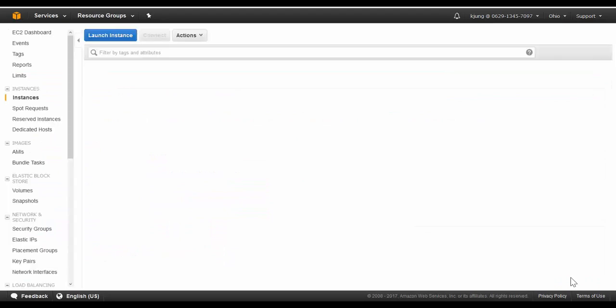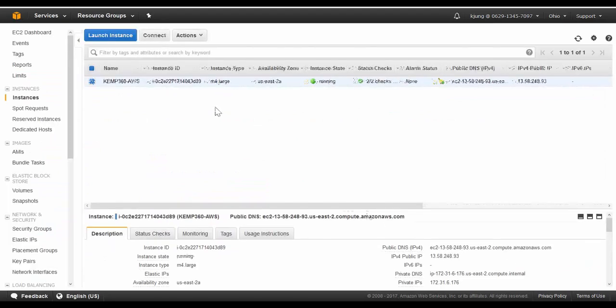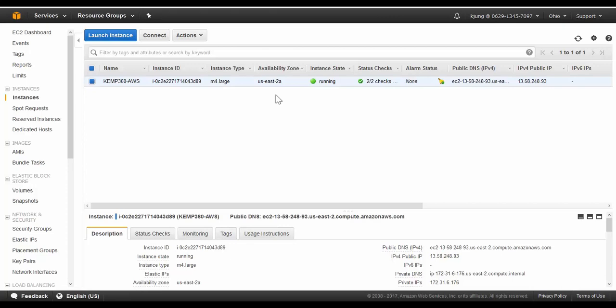The instance will start off as pending, but after a couple minutes, the status will update to running and the checks will report back as healthy. And here we can find the public IP address assigned to access KEMP 360 Central.